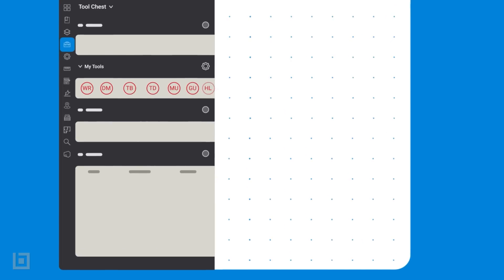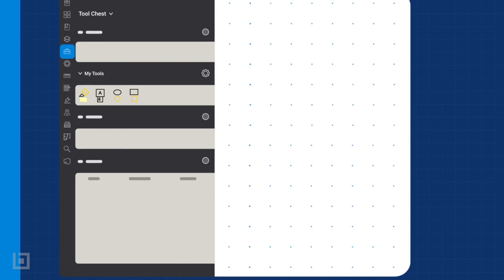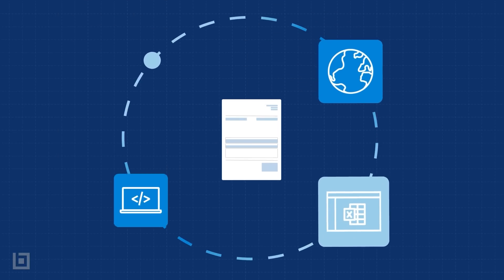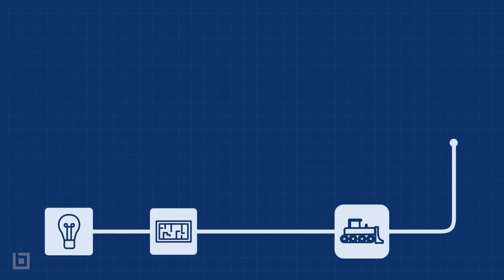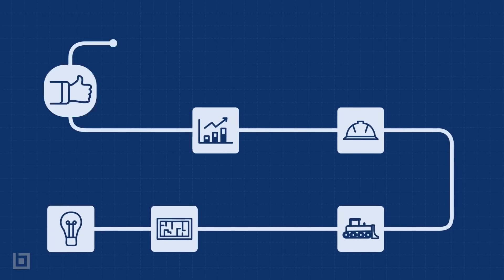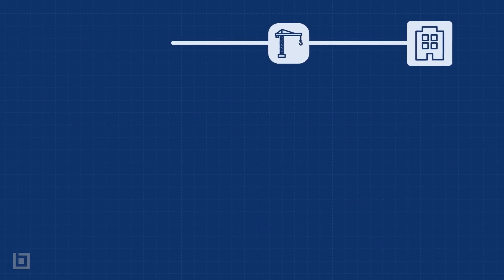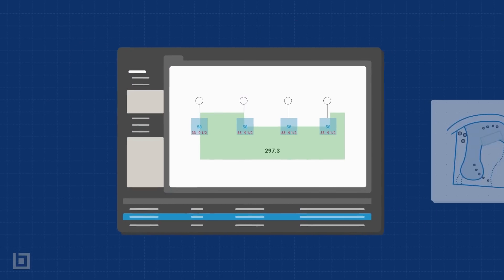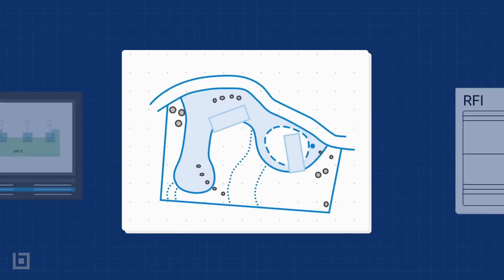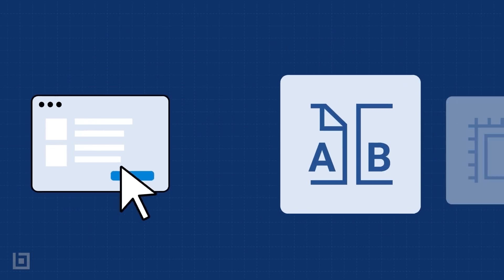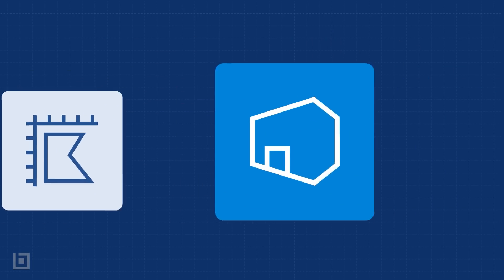Bluebeam gives you the freedom to work your way. Keep all your documents and data up to date with automation, or build custom workflows that simplify tasks from start to finish. From takeoffs to site logistics, RFIs, and everything in between.